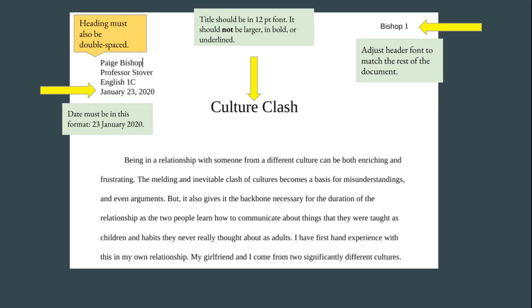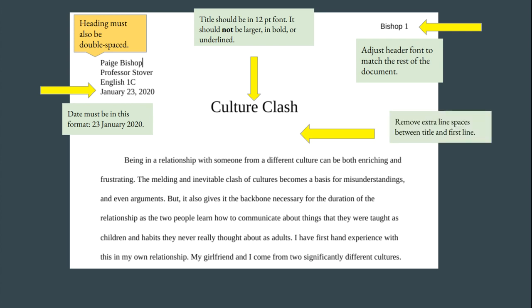The last error I see on this page has to do with this extra spacing here between the title and the first paragraph. There's no need to put an extra space between the title and the first paragraph. In fact, it's not what you should be doing in MLA. So remove all of those extra line spaces.